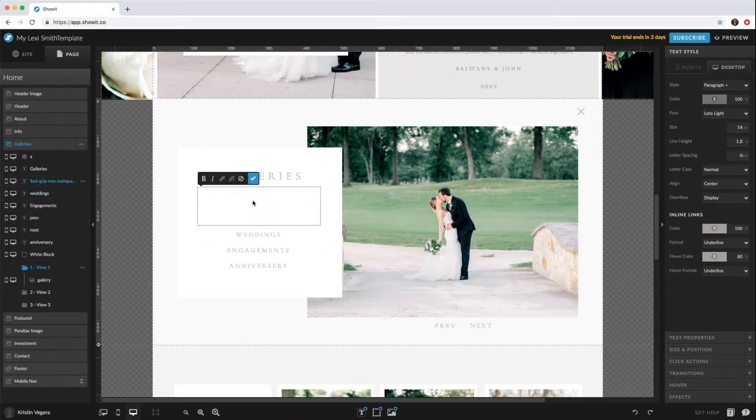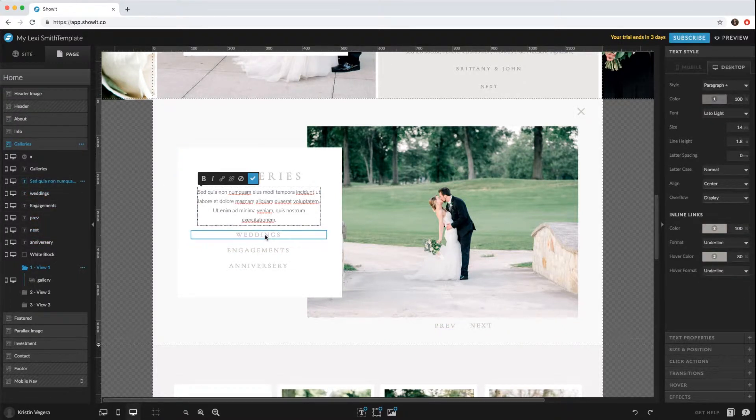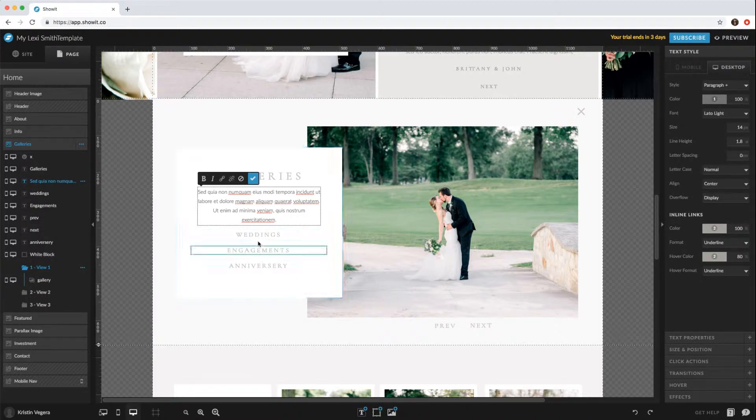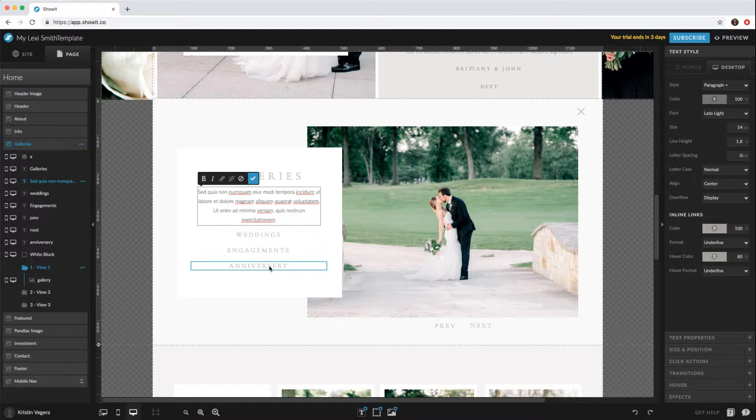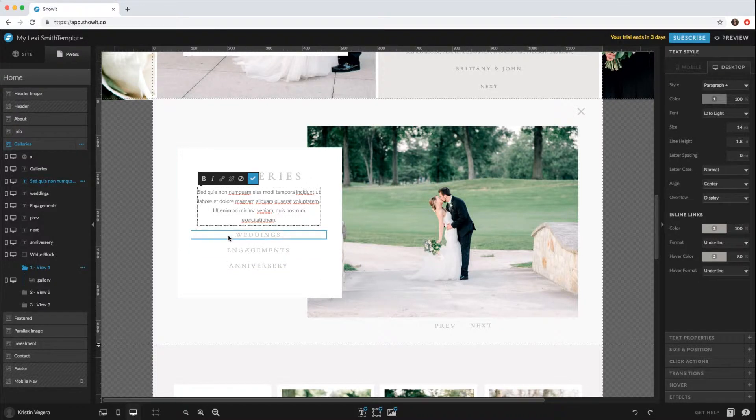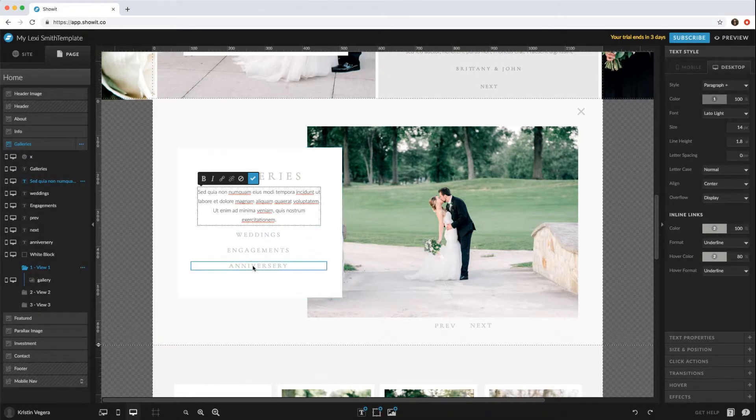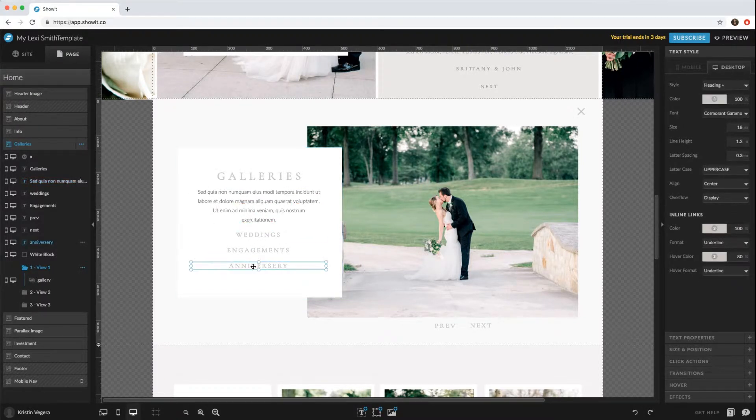You can add a little paragraph if you'd like. You can change these to maybe three different featured weddings if you want them all, or keep weddings, engagements, and anniversaries separate. If you shoot seniors or maternity, you can change these to whatever you'd like and just switch out the name.